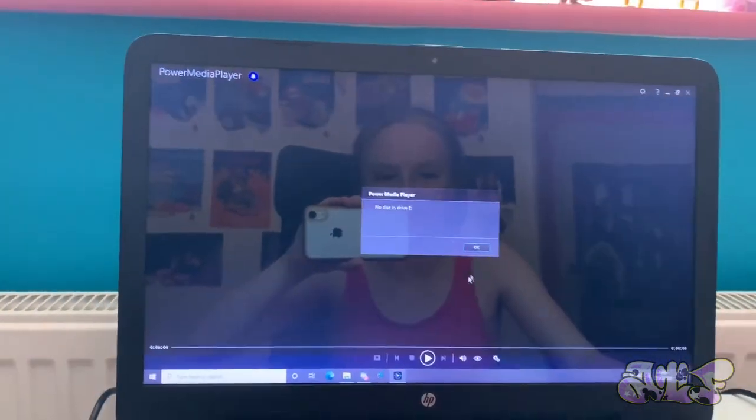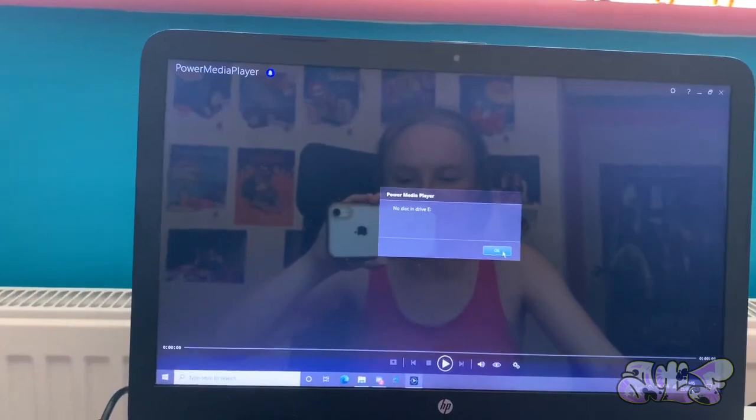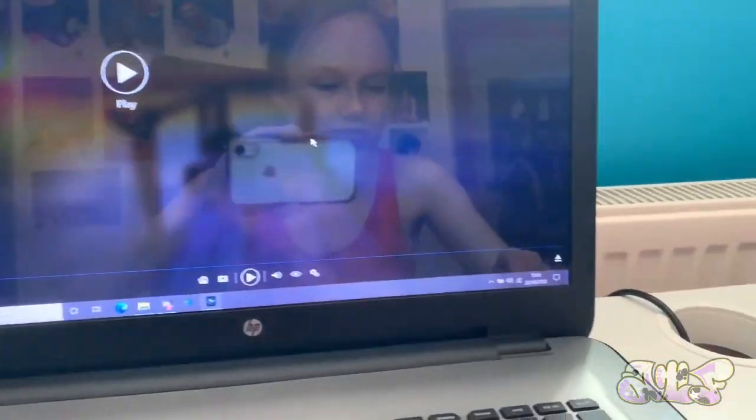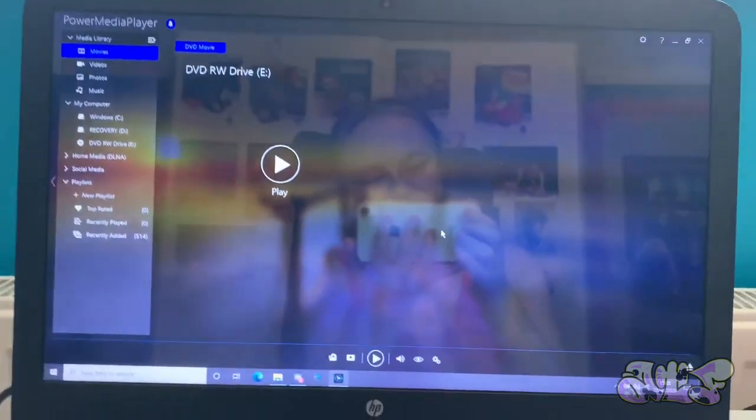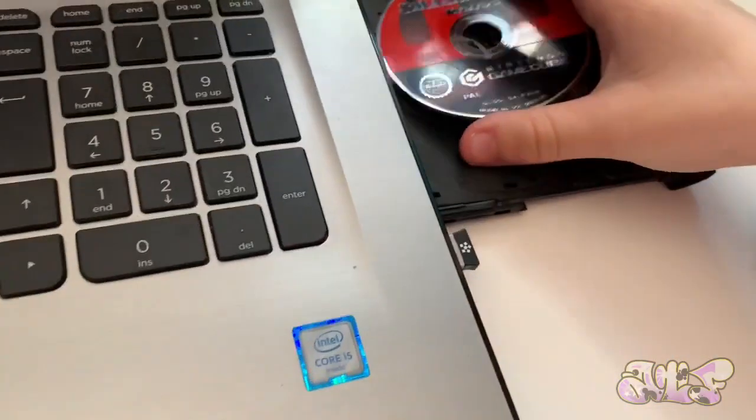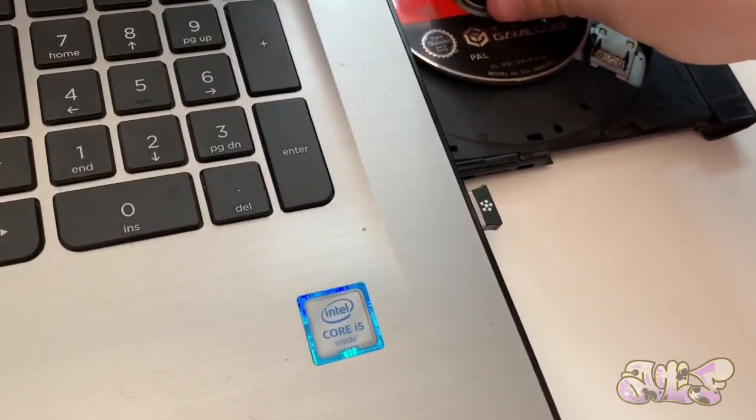No disc in drive E. Okay. Take it out. Click. Markiplier. Anyways, let's move on to the next disc. Super Smash Bros. Melee for the Nintendo GameCube. I'm always wary of putting small discs in my computer.